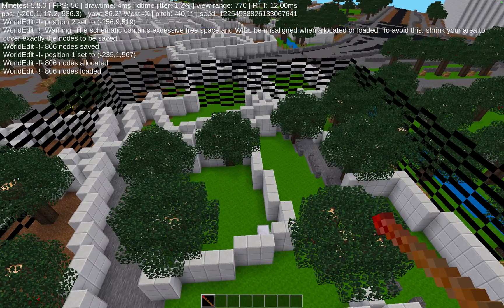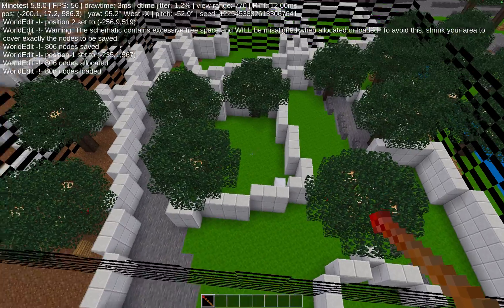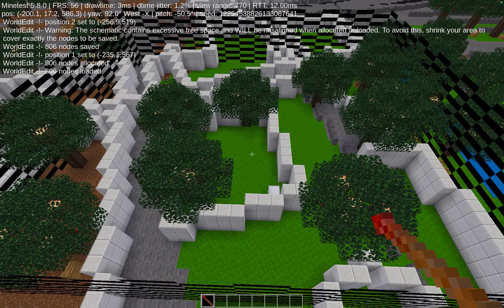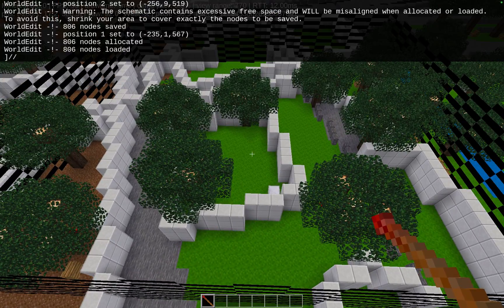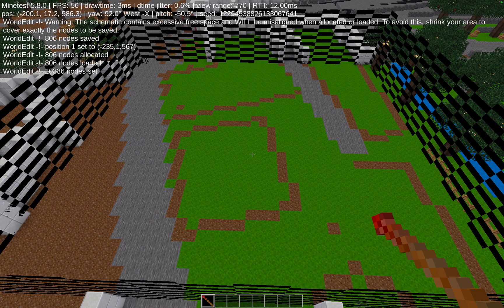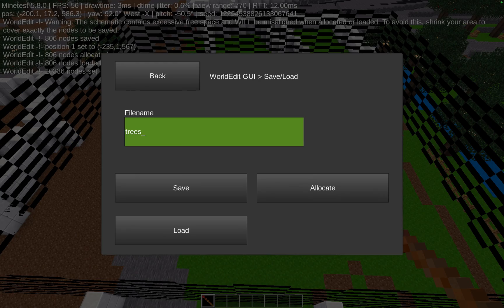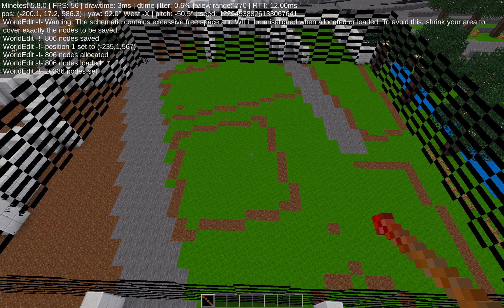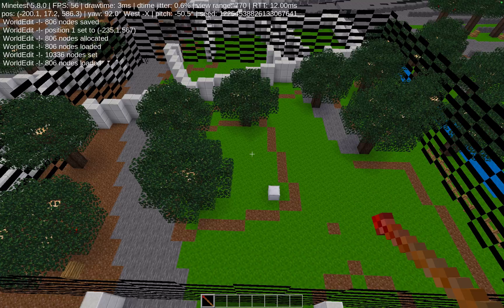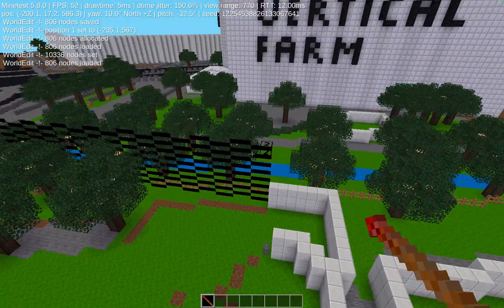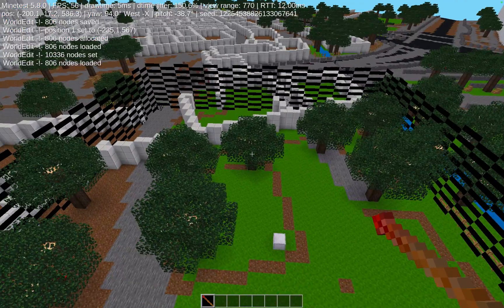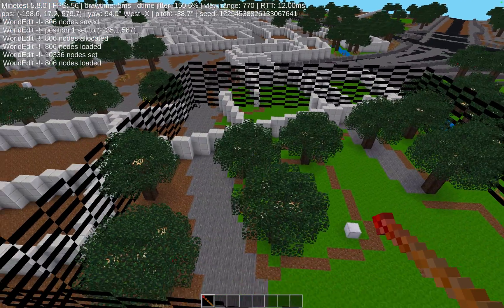If you want to delete the area first, you can say 'set air' which makes everything empty, and if you load it then you only get the trees placed in. The save and load commands are really helpful.